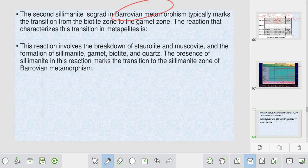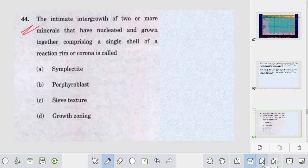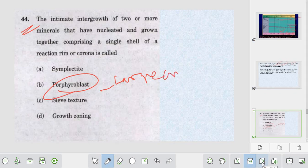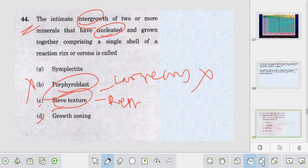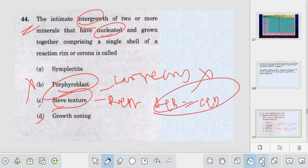Second sillimanite isograd in Barrovian metamorphism typically matches the transition of the garnet zone. Porphyroblast - it is simply a large crystal. Intimate intergrowth is not the right answer for porphyroblast formation - it is simply the large crystal formed during deformation. You have some nucleus. A plus B giving rise to C plus D texture is called the replacement texture. The right answer will be A - growth joining will not happen because in joining there will be stages of crystallization.